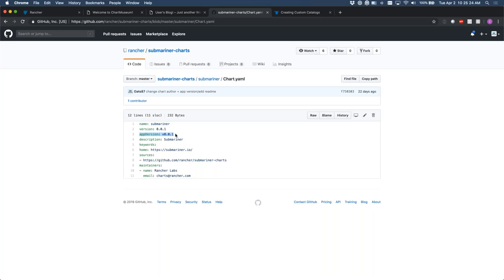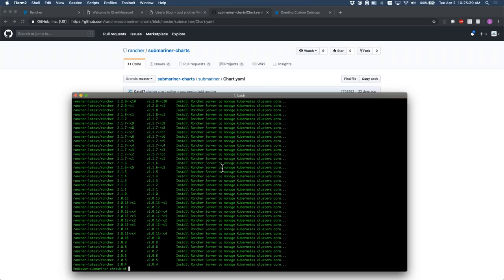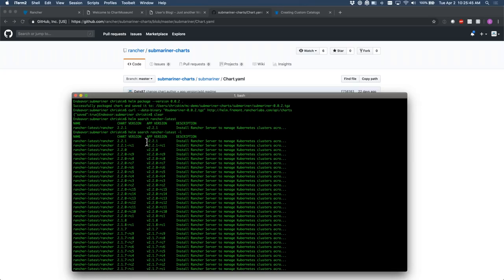As an example, doing a helm search in rancher-latest — we can see we have rancher-latest for 2.2.1 with the app version being 2.2.1, and the same pattern for release candidates. RCs are generally for internal consumption. We have the full chart version setup here — this is just a Helm chart repository for rancher-latest.